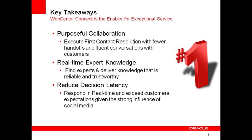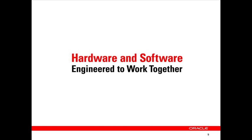To conclude, in that demonstration we saw how Oracle's enterprise social software integrated with Oracle Siebel CRM enables exceptional customer service. The purposeful collaboration within conversations led to first contact resolution with the customer who only had to deal with a single customer service representative. Experts and expert knowledge was readily available and accurate information was communicated to the customer. The agent was able to respond in real time exceeding the customer's consumer's social media based expectations. We hope you enjoyed this short introduction to WebCenter Connect and thank you for your time and look out for more WebCenter updates coming soon.